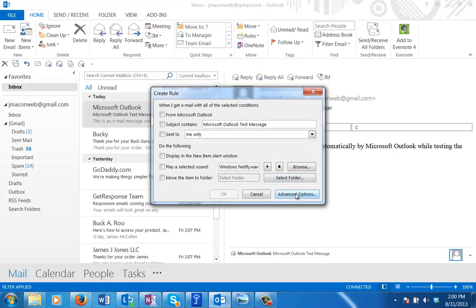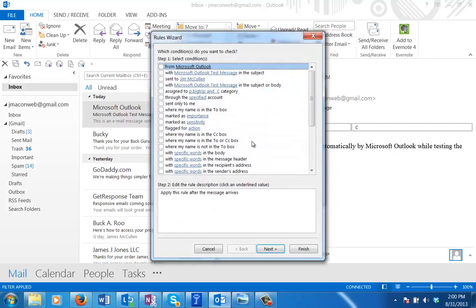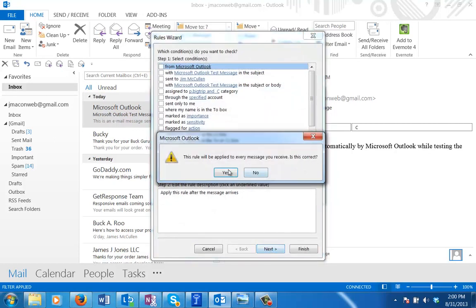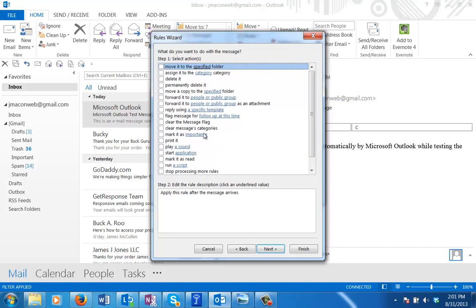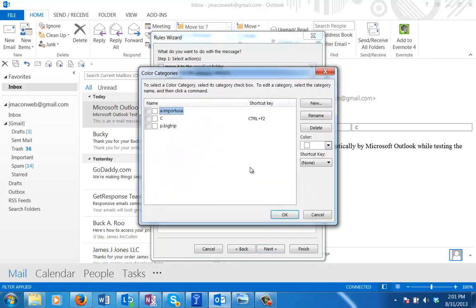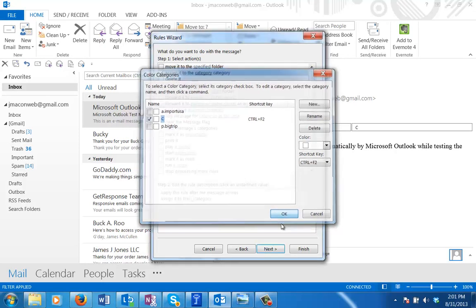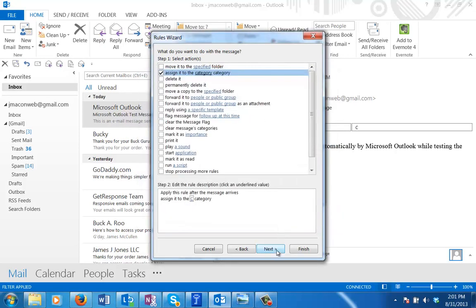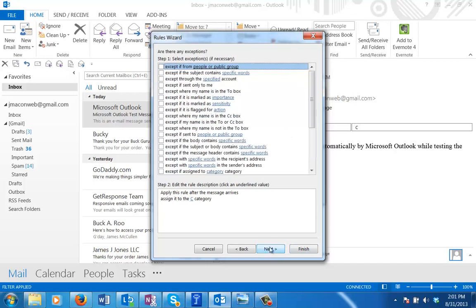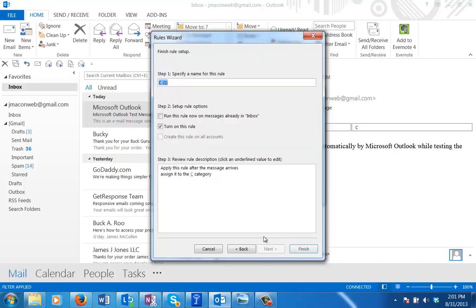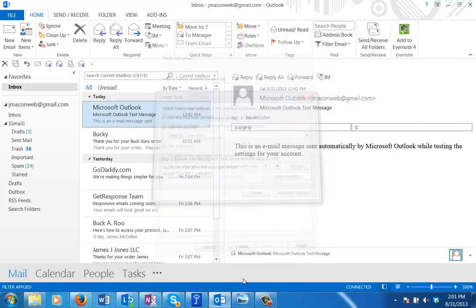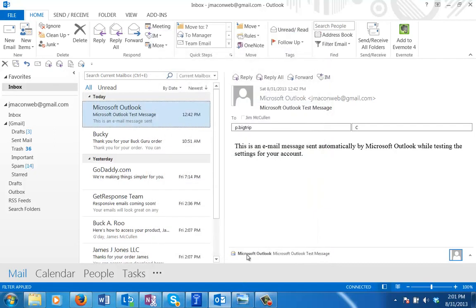I'm going to go to advanced options and we're going to say we want it for all messages. Yes. We're going to assign it to a category and just come down here and click a category. Then you can pick the C category, click OK. Then you can just click finish at this point. Actually, I want to run this rule, so we're going to click next, no exceptions, next again. I want to run this rule on my inbox right now. Click finish.